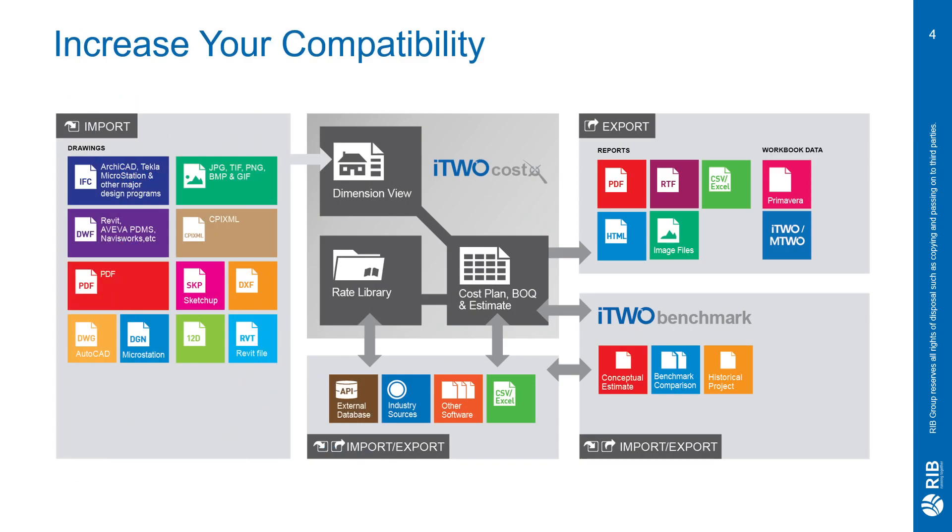And as you can see, there are a large variety of file types supported by iTWO CostX to help with compatibility, as we want your import and export processes to be as smooth as possible.